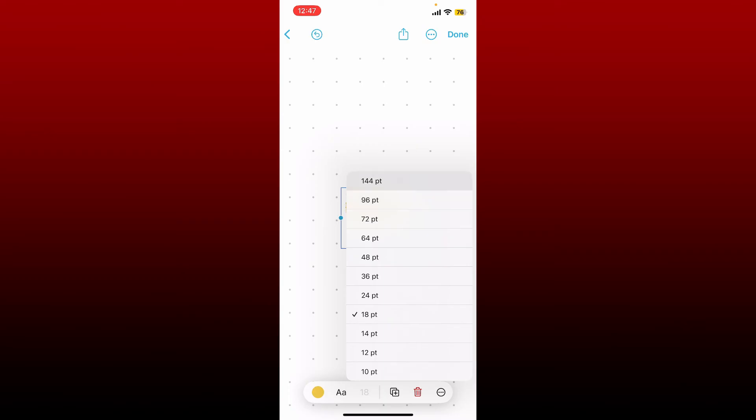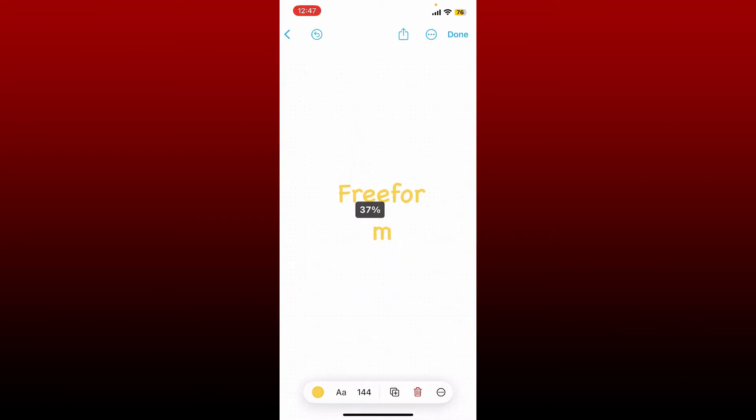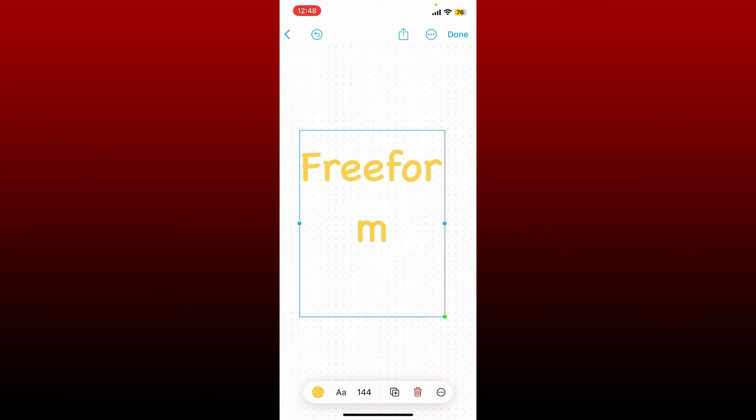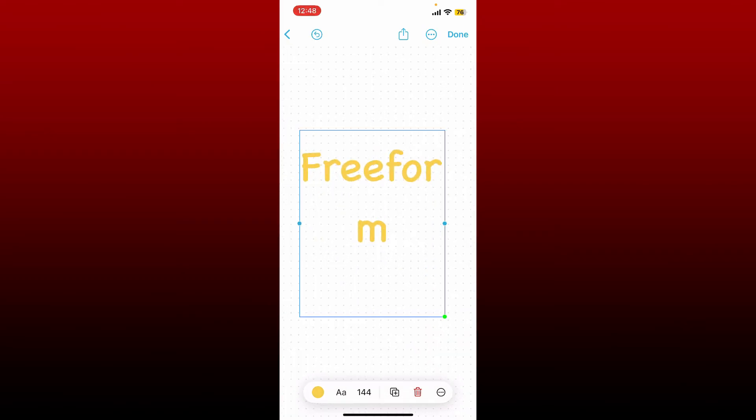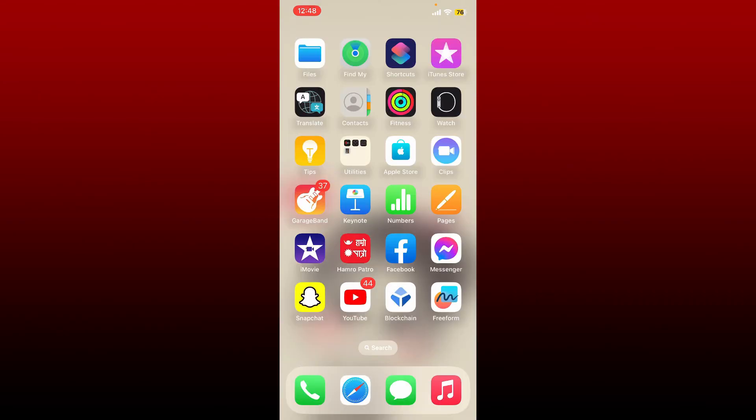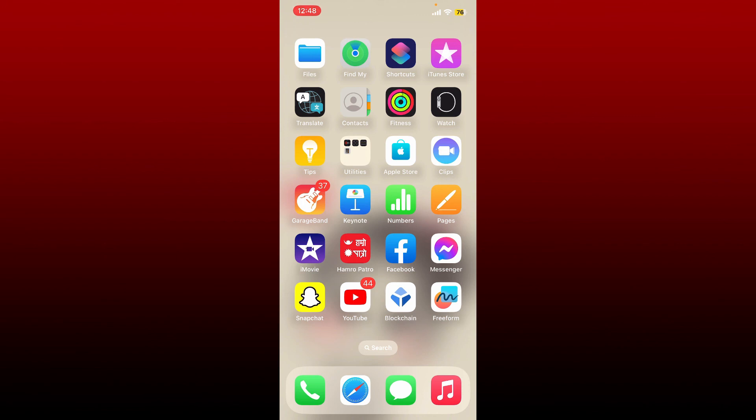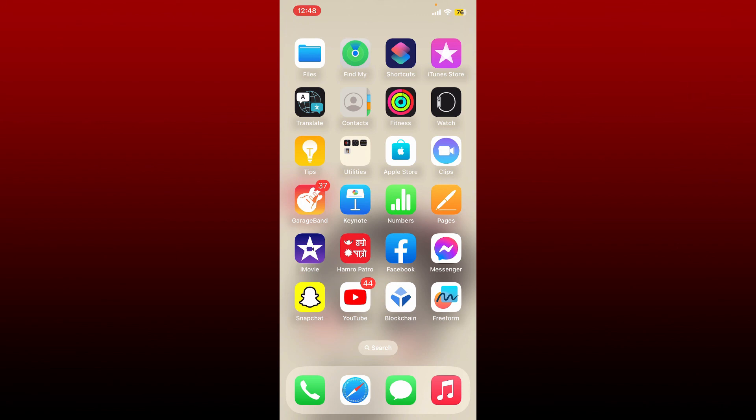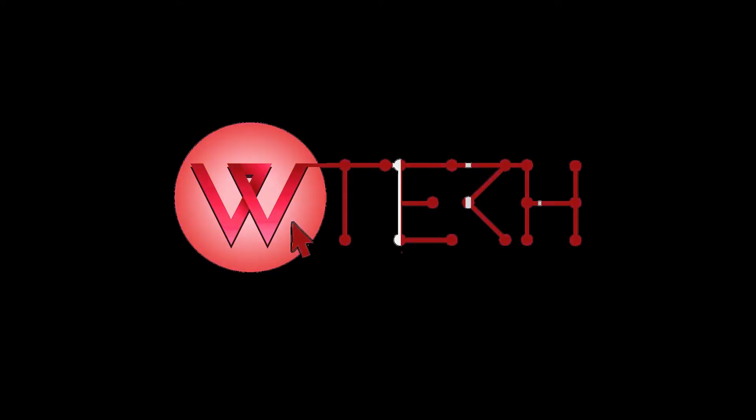That is how you can easily change the font on your Freeform application. You can now tap on Done at the top right in order to save your change. I hope the tutorial was helpful to you. If it was, go ahead and give us a thumbs up. I'll see you and be back with more videos like this. Thank you for watching.